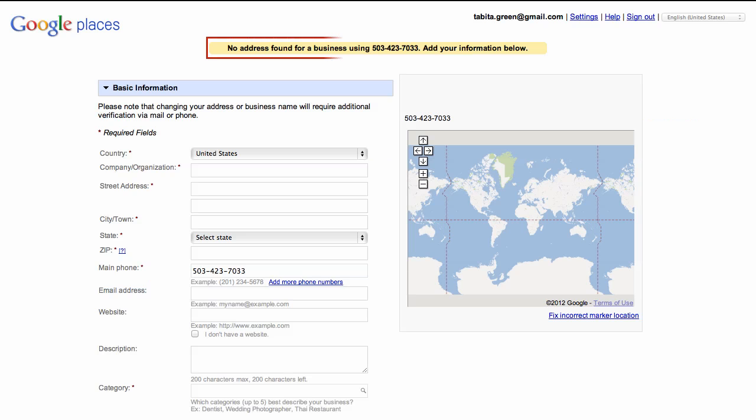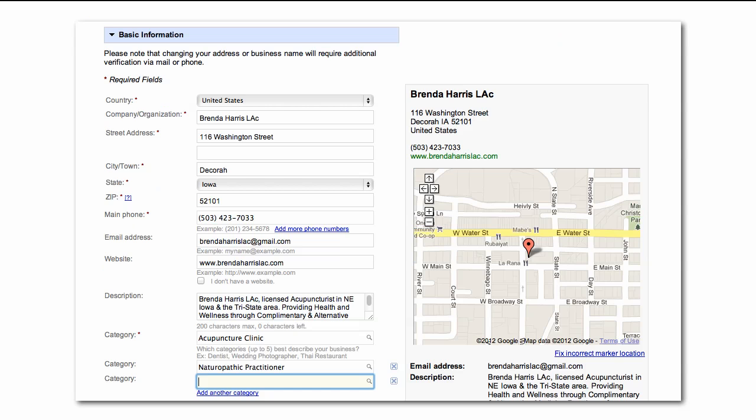In this case, the business does not yet exist in Google Places, so it takes us directly to the business listing form. If the business was already listed but not verified, you would have an option to edit your listing. Fill in the required information.